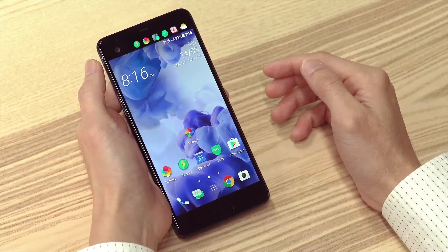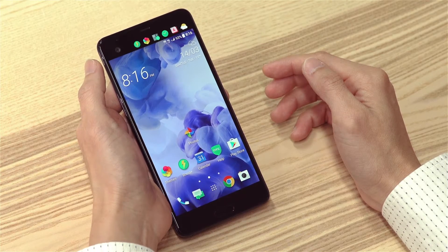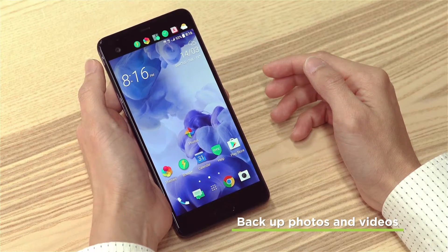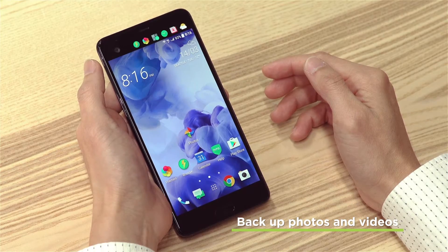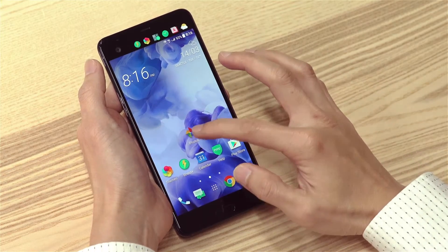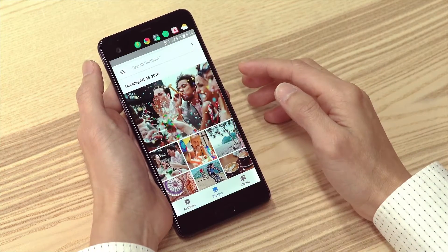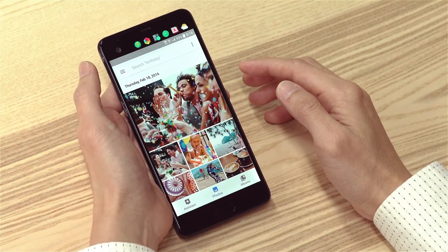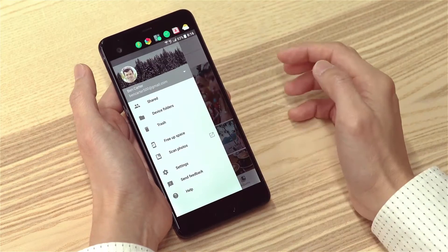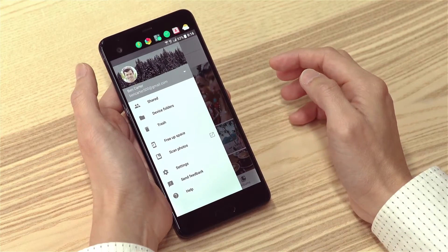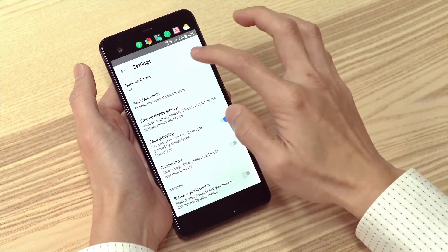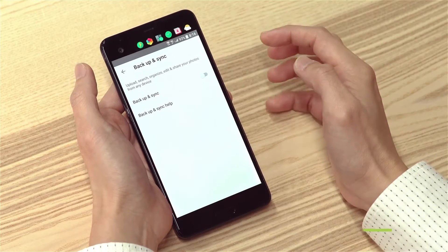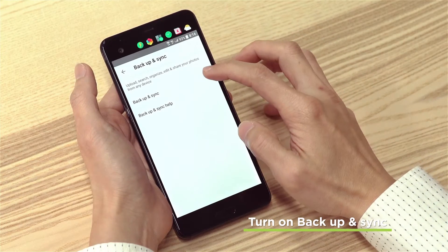On your phone there's an app where you can find and view your photos and videos, and it can also back up your photos and videos. Let me show you. Open the Photos app, then open the menu by tapping here. Tap Settings, then tap Backup and Sync, and make sure Backup and Sync is turned on.